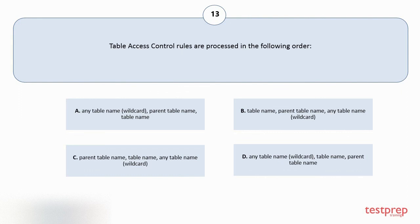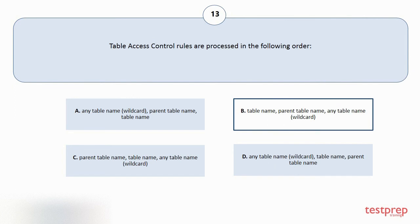C: Parent table name, table name, any table name, wildcard. D: Any table name, wildcard, table name, parent table name. The correct answer is option B.